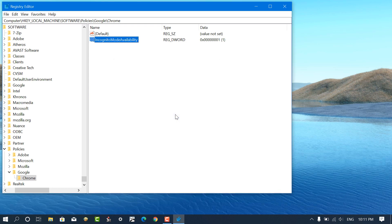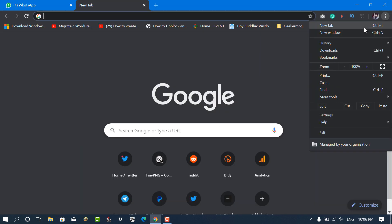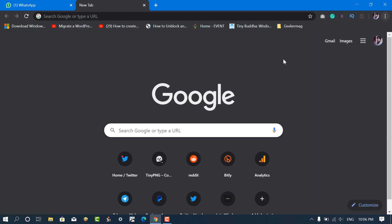Now if you relaunch Chrome browser, you will notice that new incognito window entry will be gone.